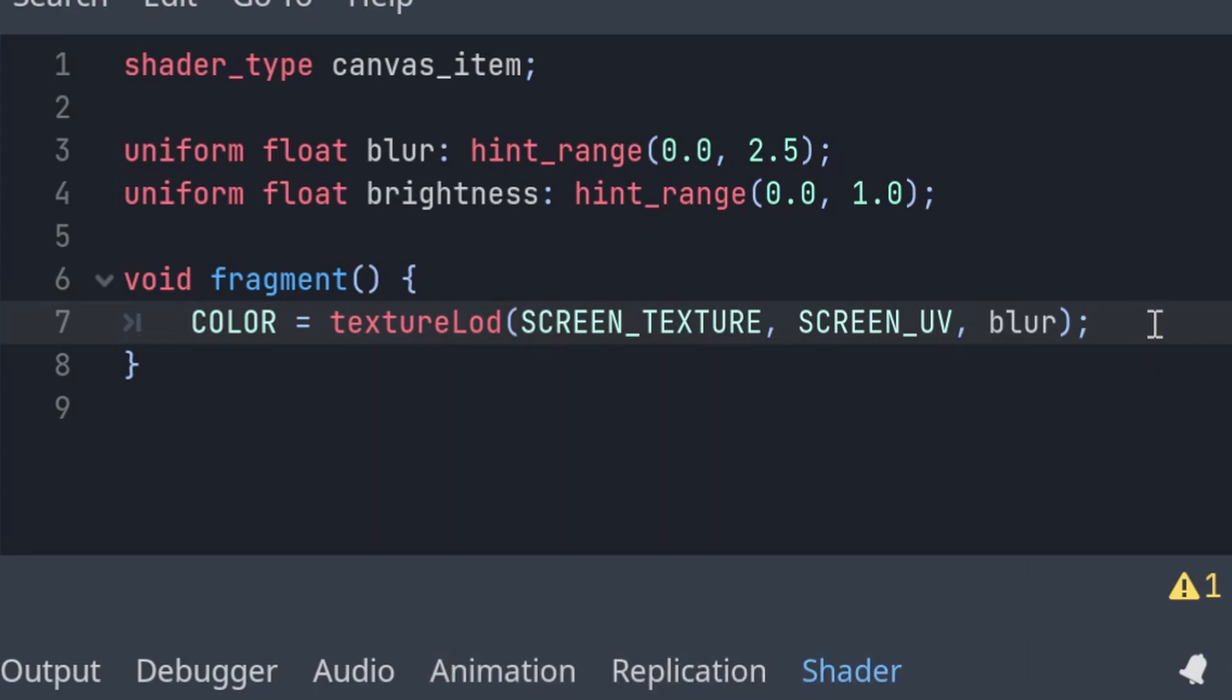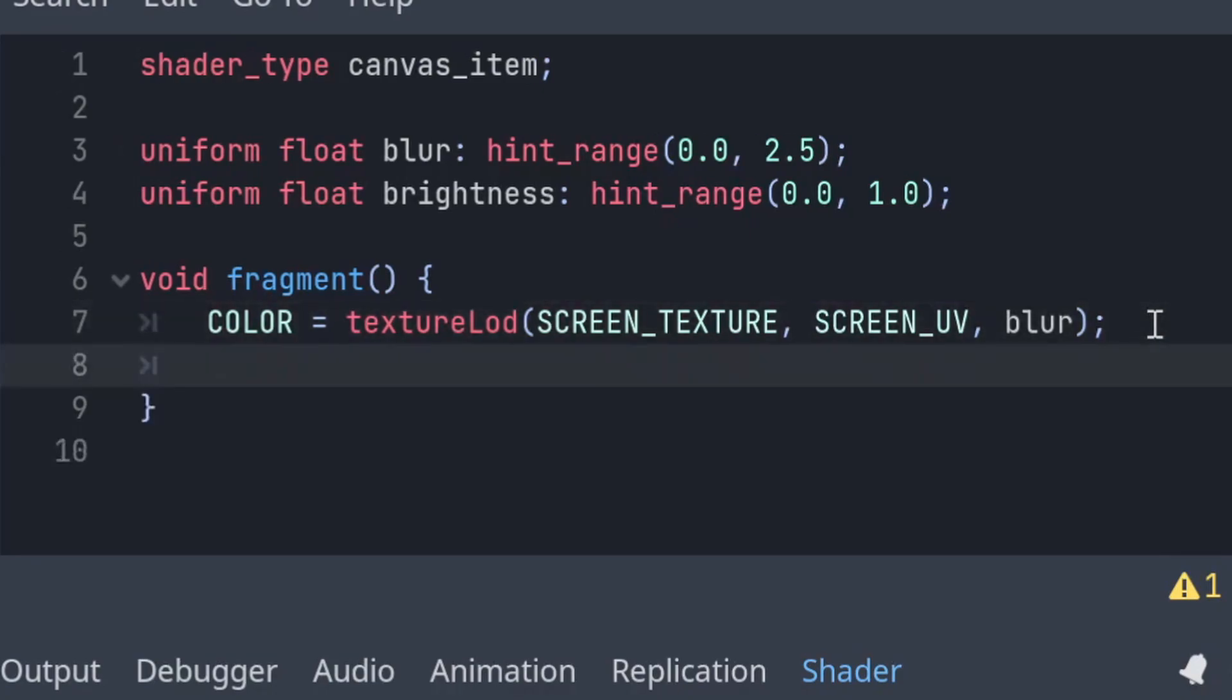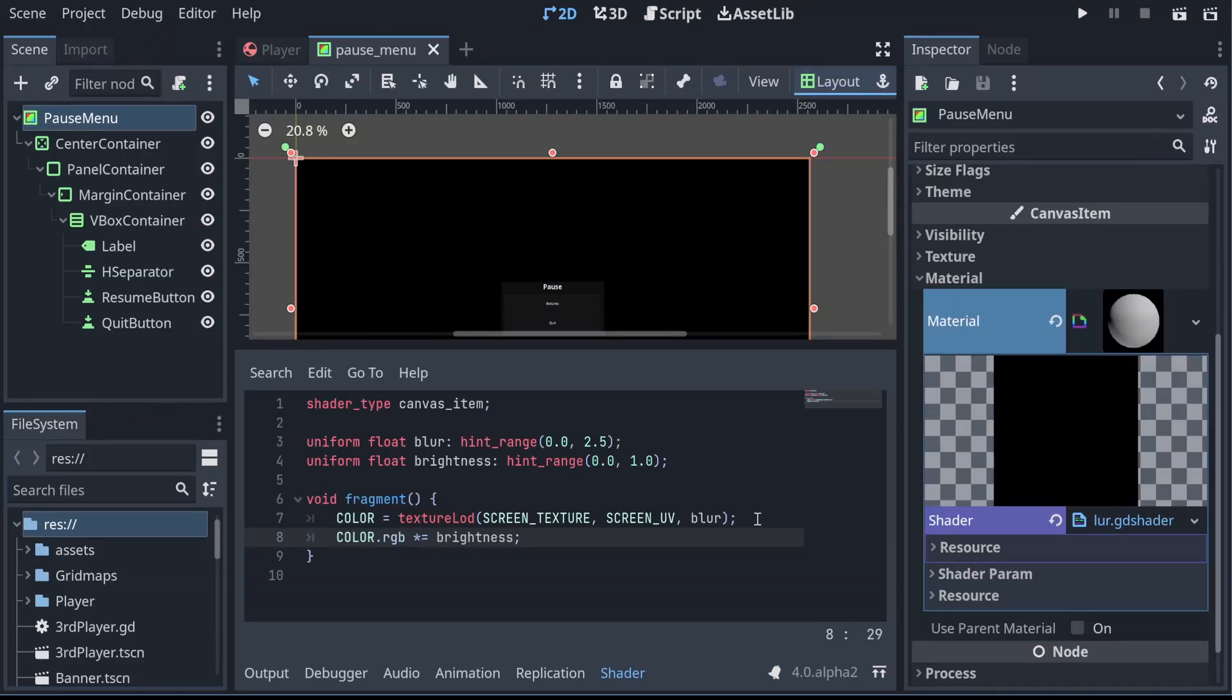After that we can apply our brightness, and that will let us make our screen darker. So we want to multiply our red, green and blue channels by our brightness, so that the lower the brightness is, the more dimmed our screen is. And with that our effect is done.